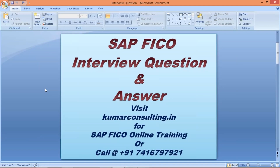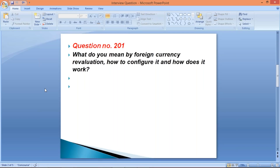Welcome to Command Consulting. In this session, I'm going to explain a pretty important question which was asked by one of your batchmates during an interview held at TCS. The question is: what do you mean by foreign currency revaluation, how to configure it, and how does it work?